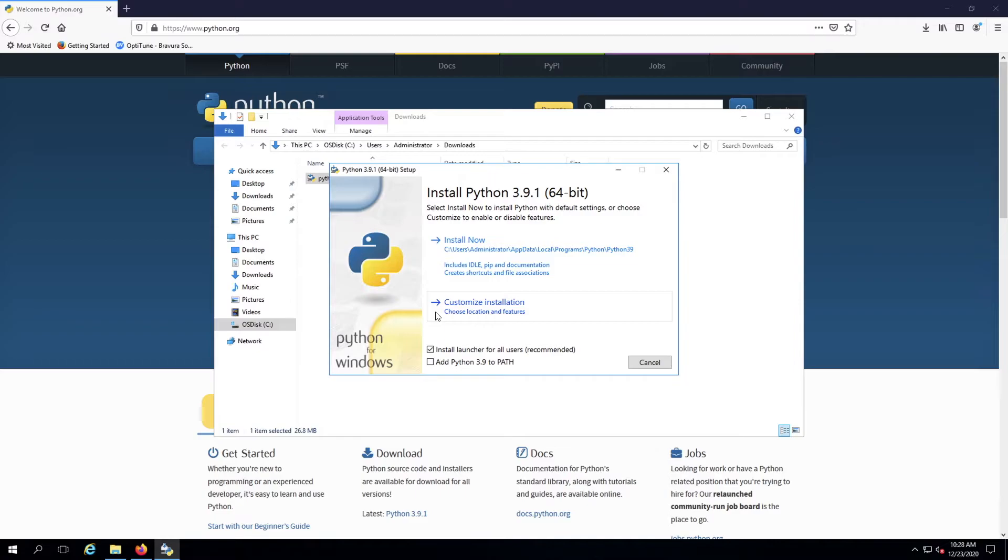You can also customize the installation if needed, but this may require additional configuration. See Python.org for further instructions on custom installation options.